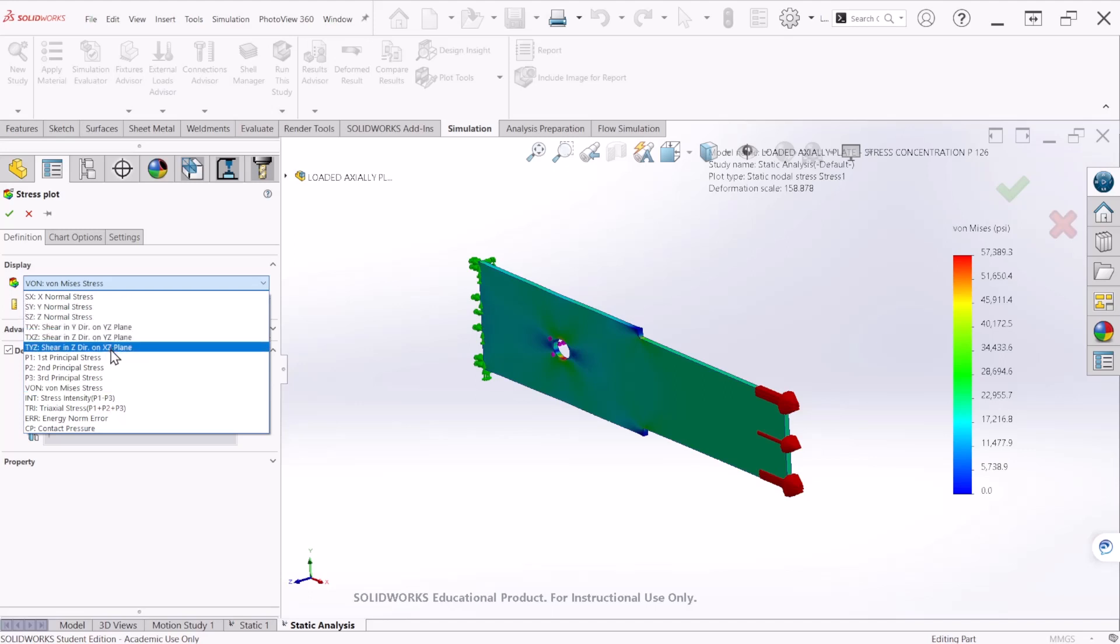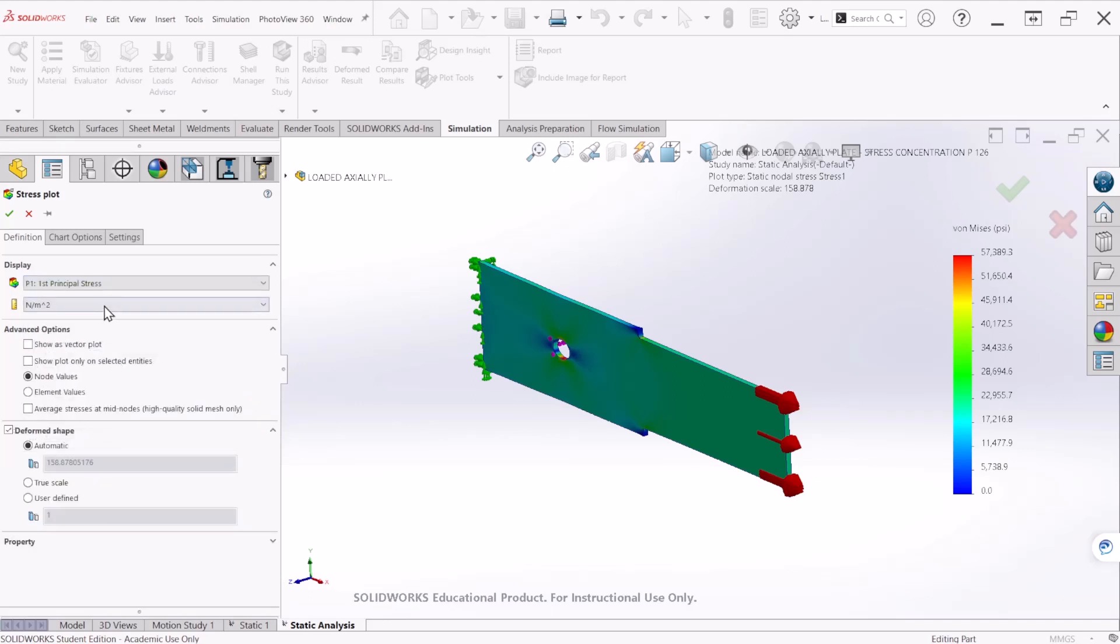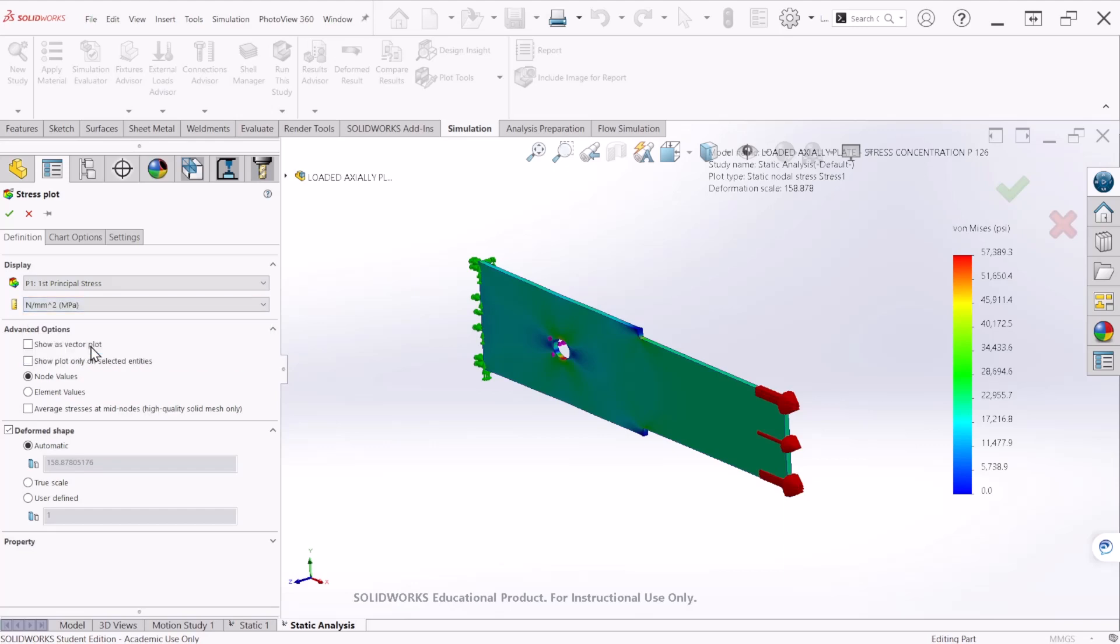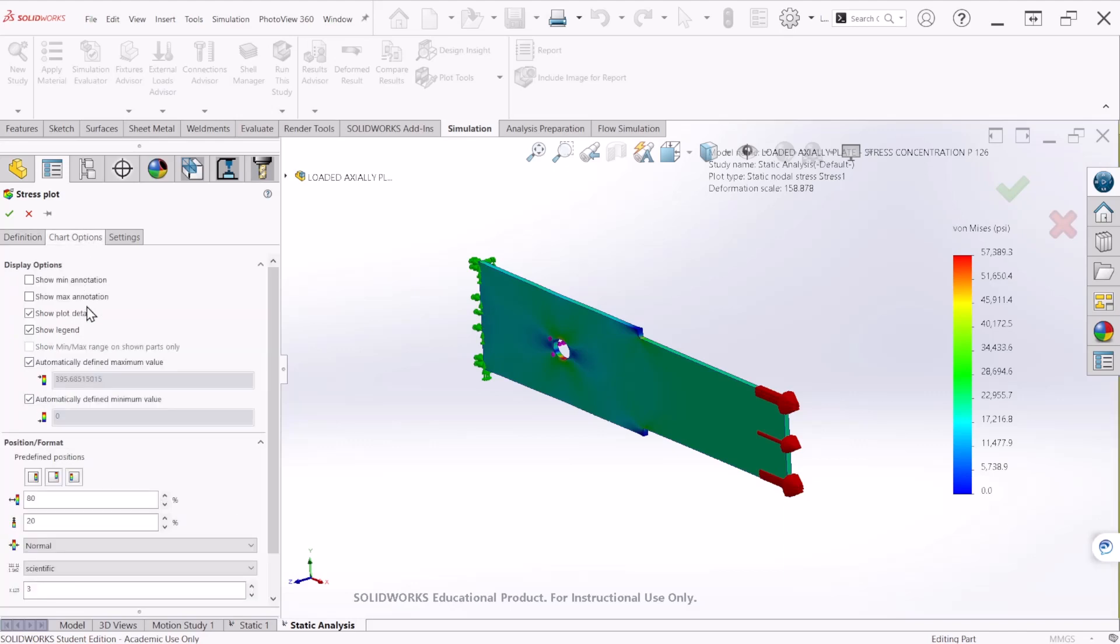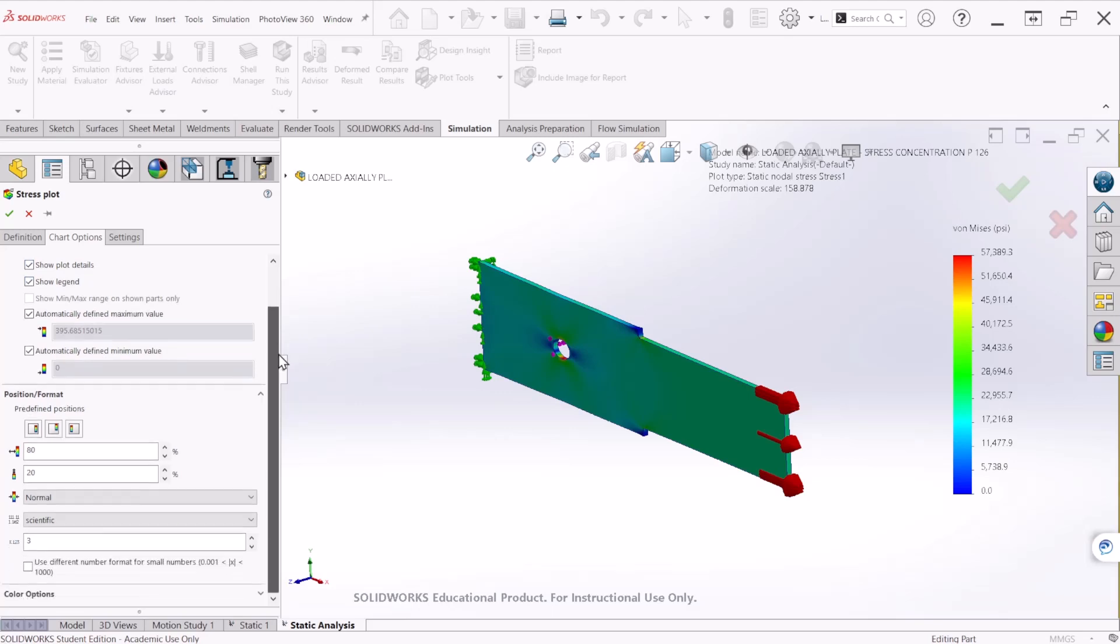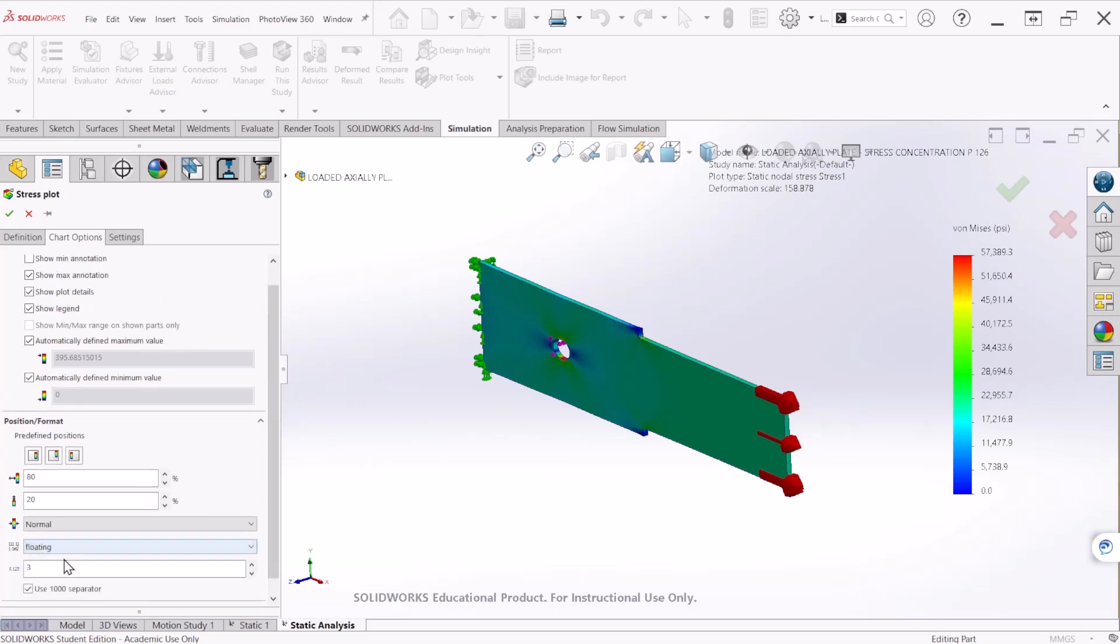Let's change the units to megapascal. The deformed shape, we want to see the true scale of the deformation. And let's select the maximum annotation. Select this to floating, and decimal places we can make that one. And let's hit OK.